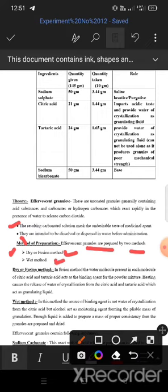Effervescent granules are prepared by two methods: the first is the dry or fusion method, and the second is the wet method. In the fusion method, the water molecule present in each molecule of citric acid and tartaric acid acts as a binding agent for the powder mixture.